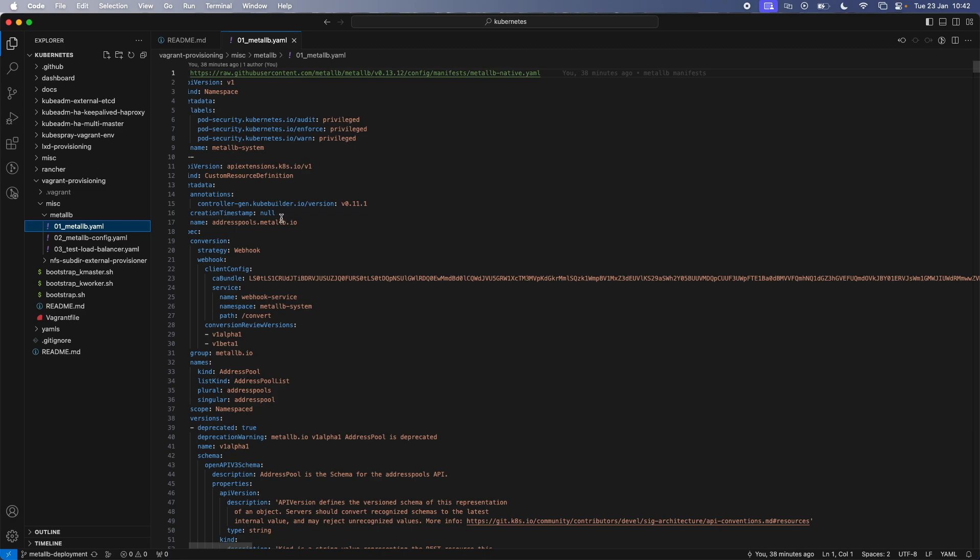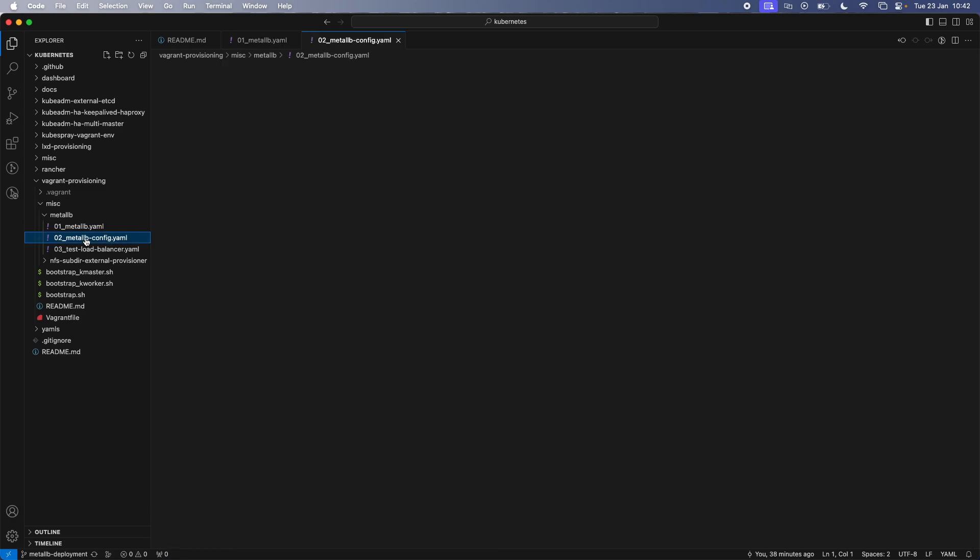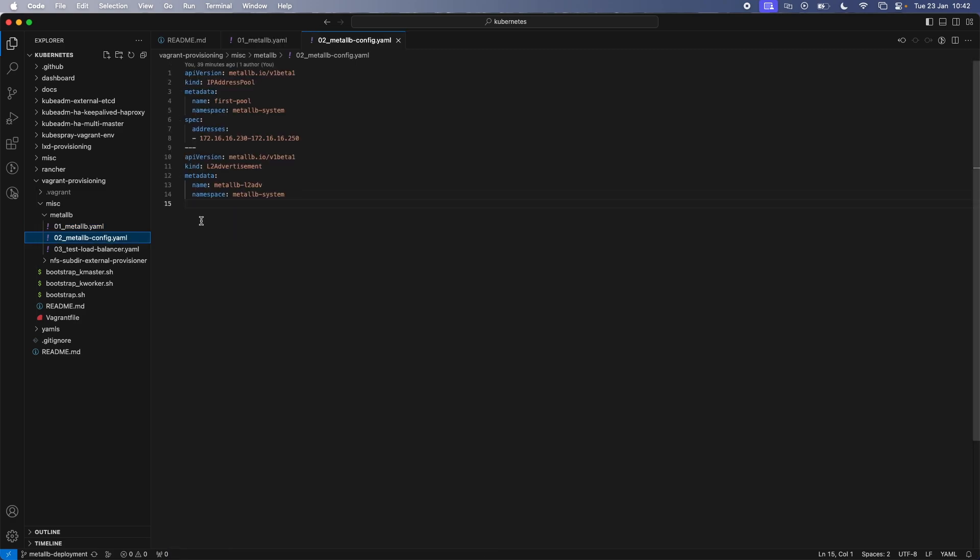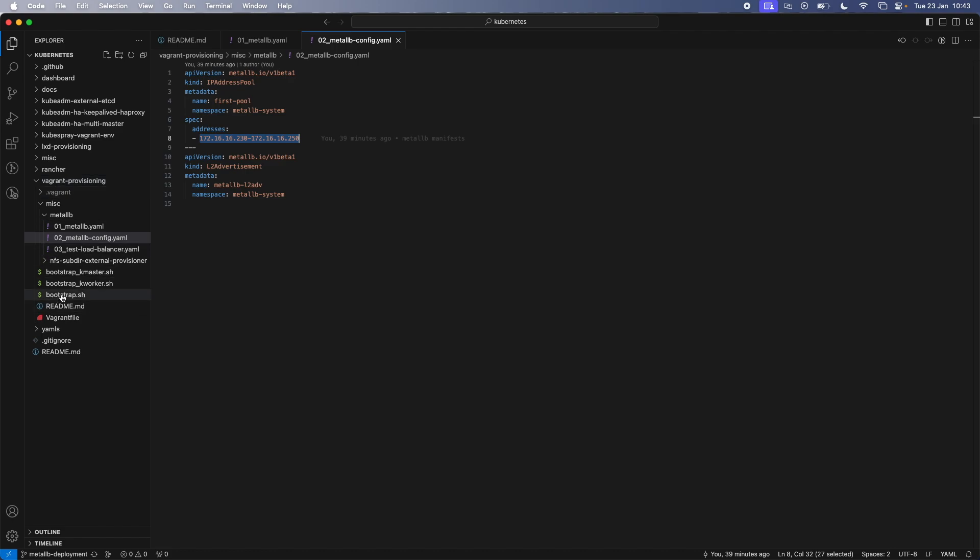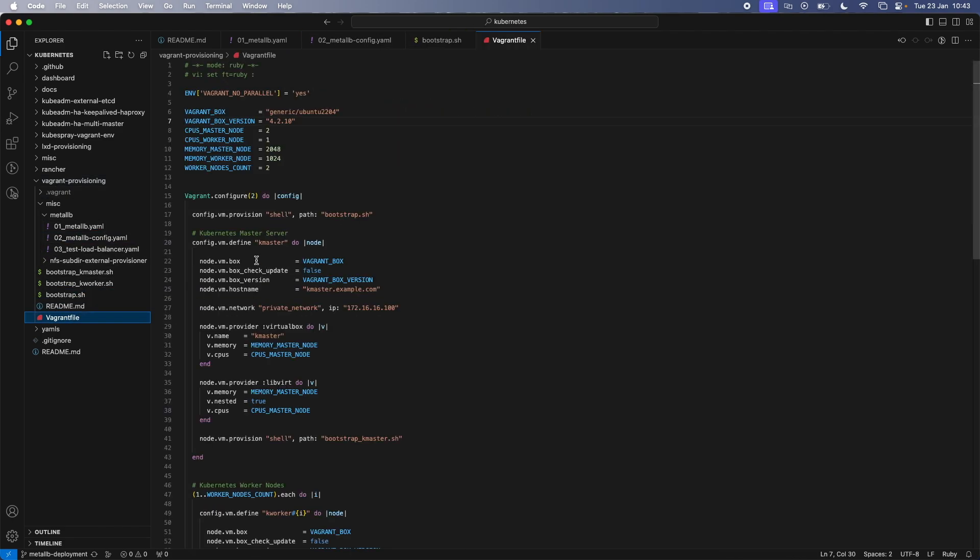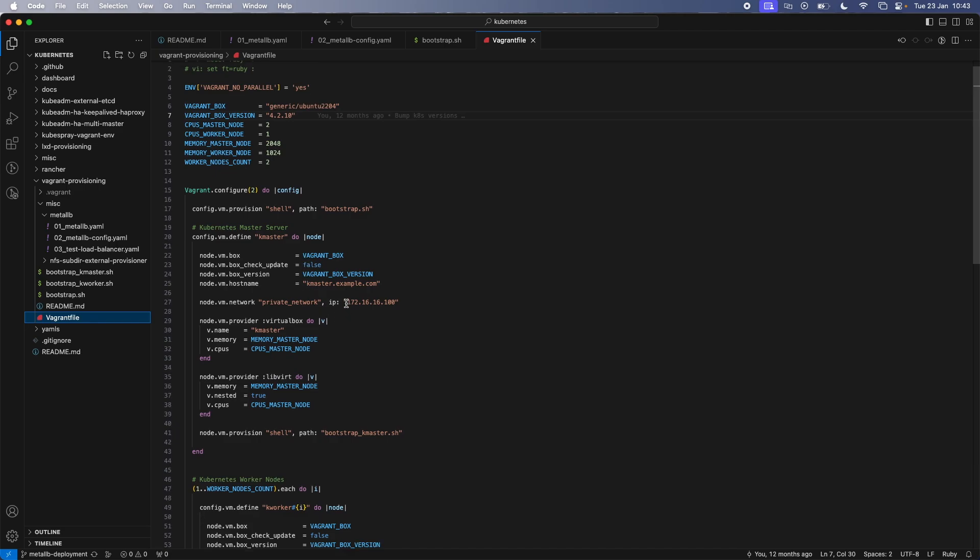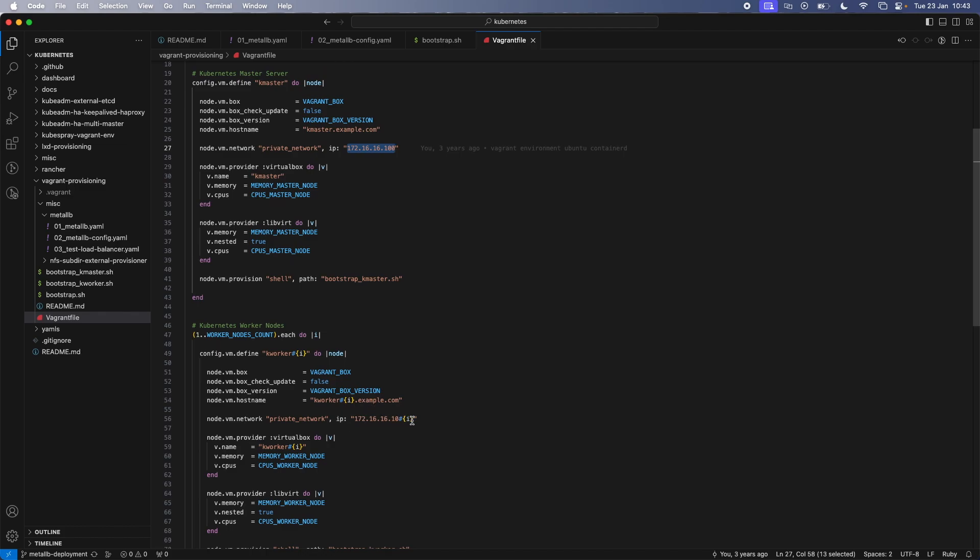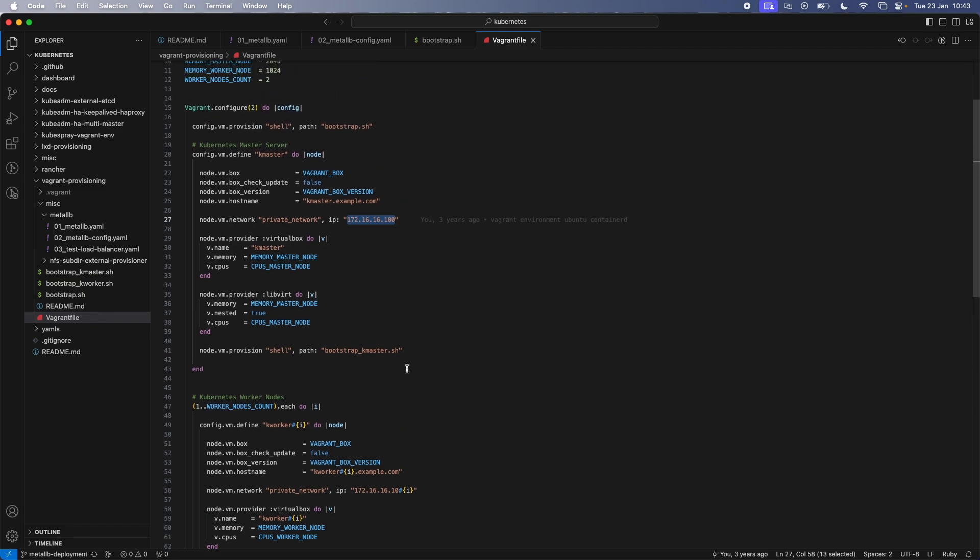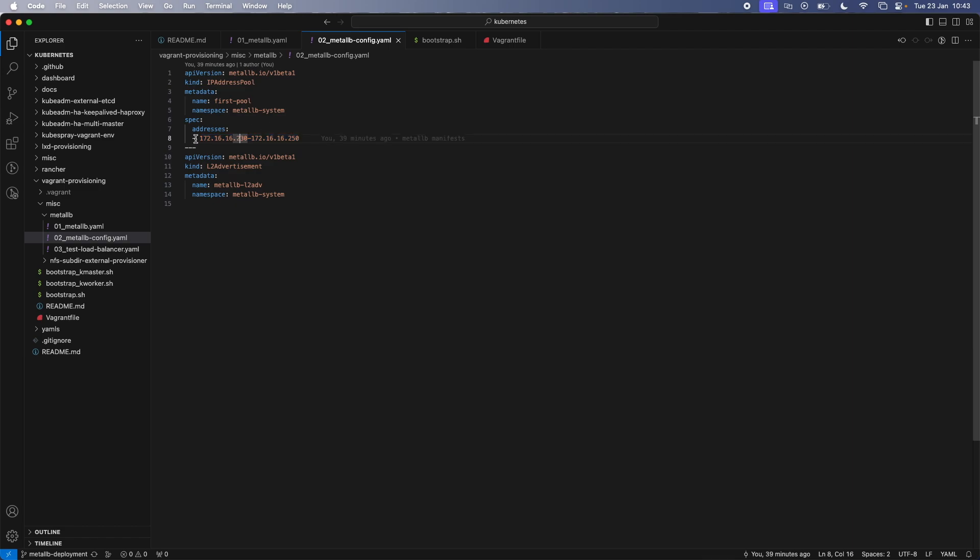lots of custom resource definitions. And once that's done, we will be doing this one here, which is just a couple of resources. So one is the IP address pool. And if you see here, the IP address is the IP address range that I'm specifying is 172.16.16.230 to 250. So that's about 20 IP addresses. And I've chosen this range because it has to be in the same range as your Kubernetes cluster. So if you know my vagrant provisioning scripts, in the vagrant file, what I'm doing is I'm using 172.16.16.100 for the master and 172.16.16.101 and 102 for the worker one and worker two nodes.